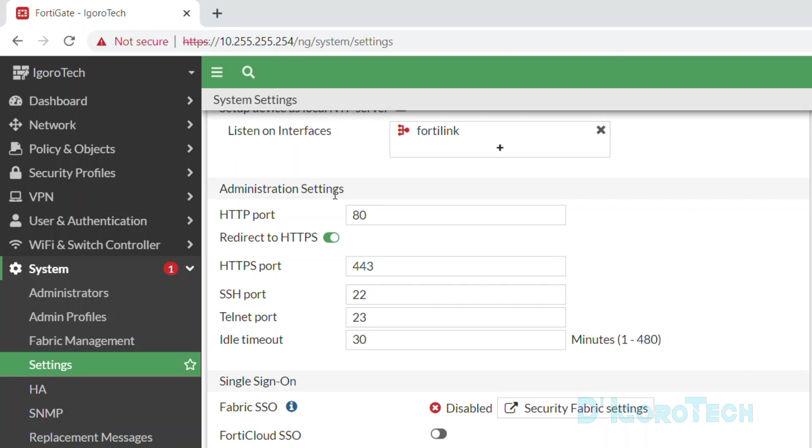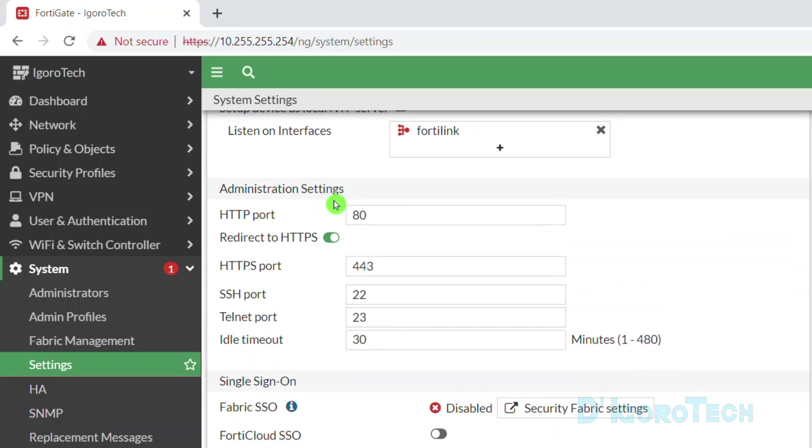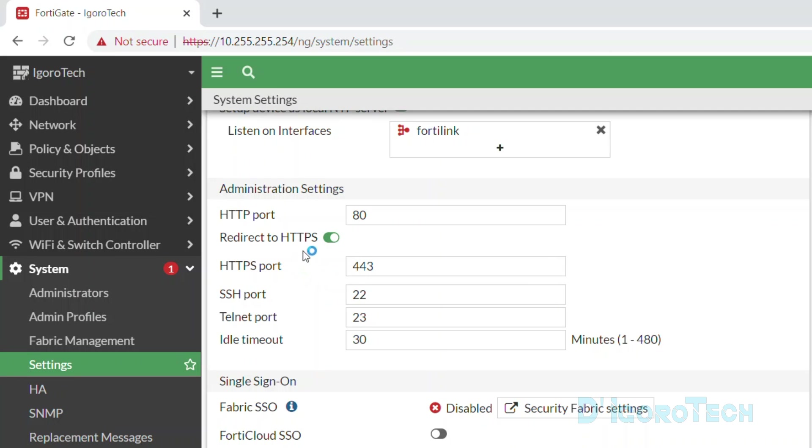These are the default settings. You can modify the HTTP port but it is not recommended due to security reasons. You will also be redirected to HTTPS. You can disable this if you prefer.